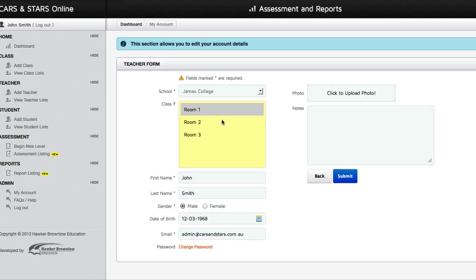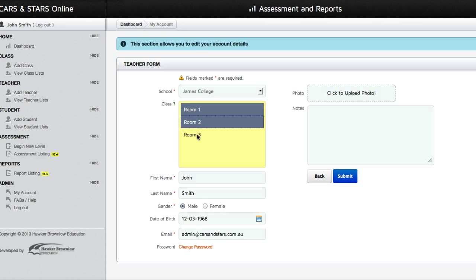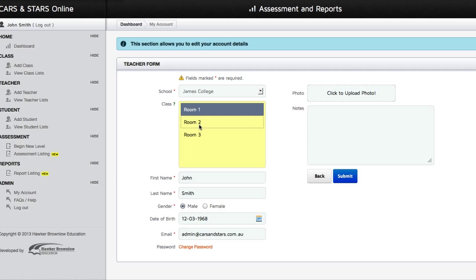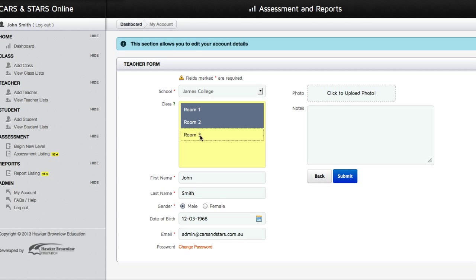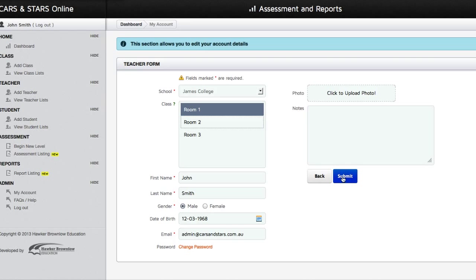You can assign yourself to one or more classes by selecting your class while pressing the Command key if you are a Macintosh user, or pressing the Control key if you are a Windows user, on the keyboard. After which, click on the Submit button to save your changes.